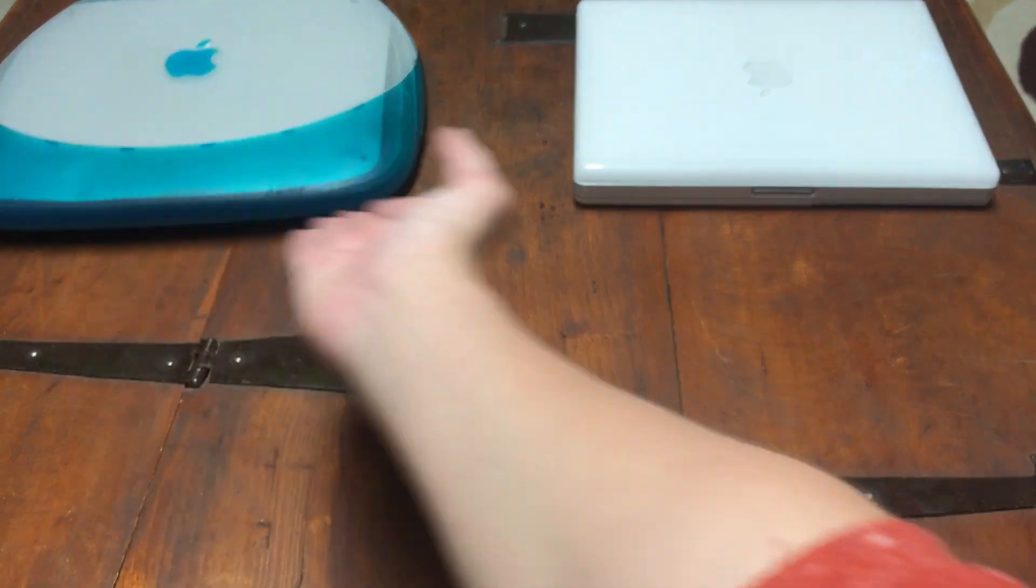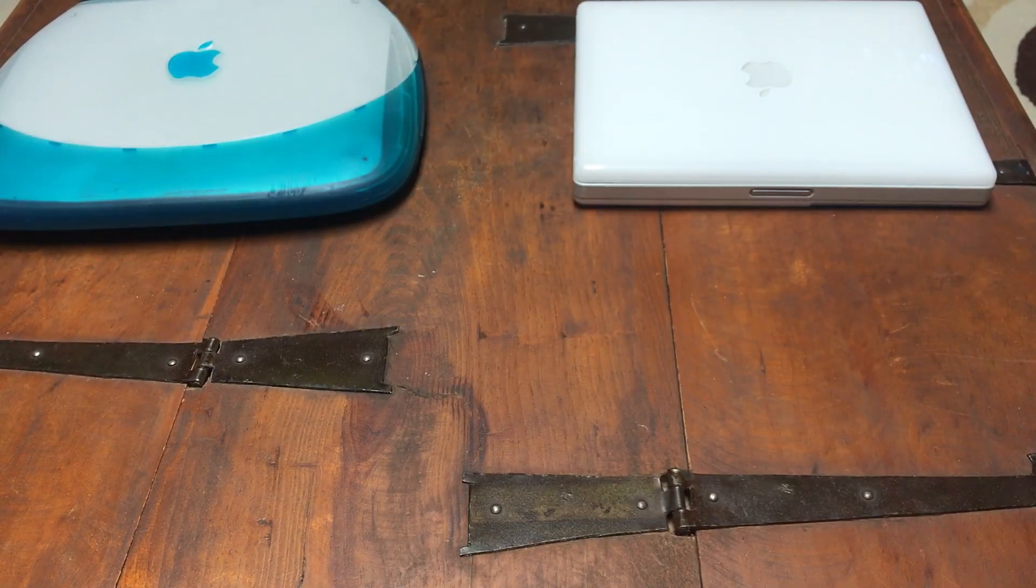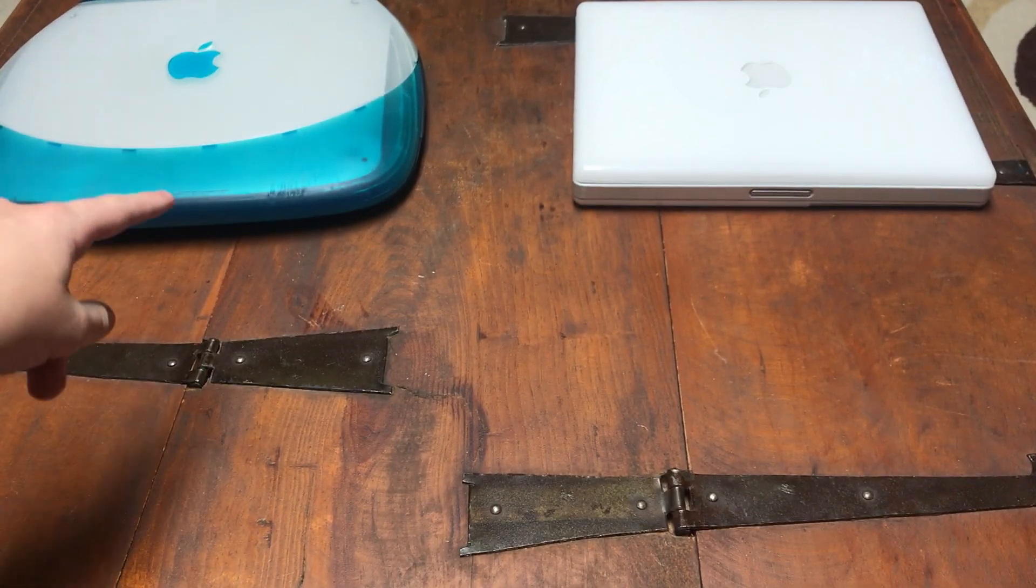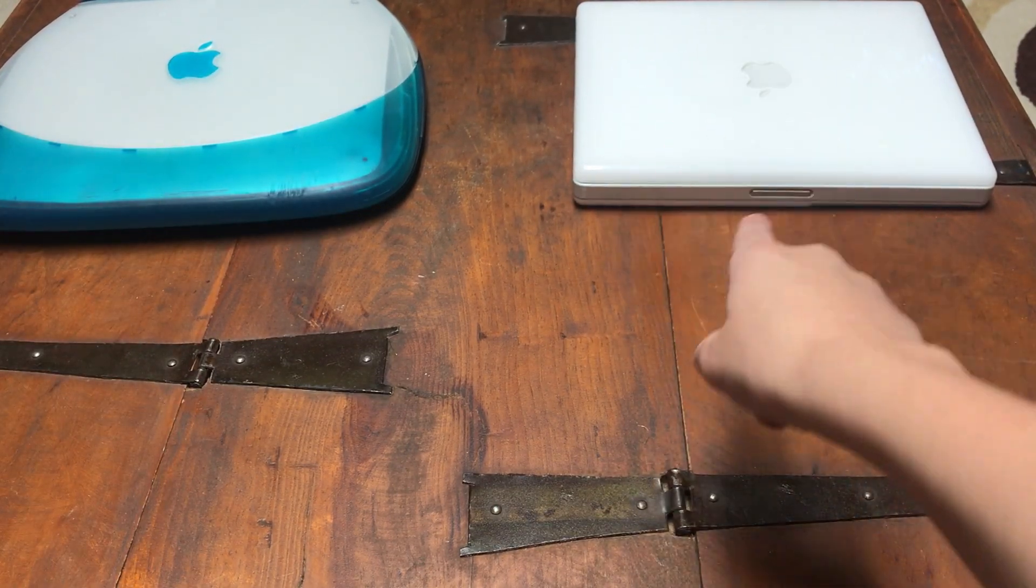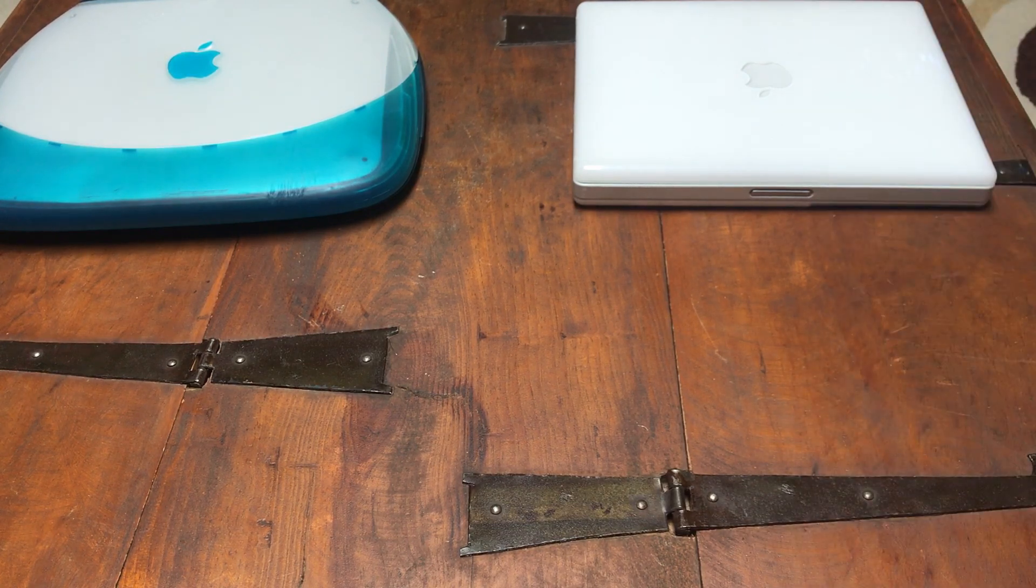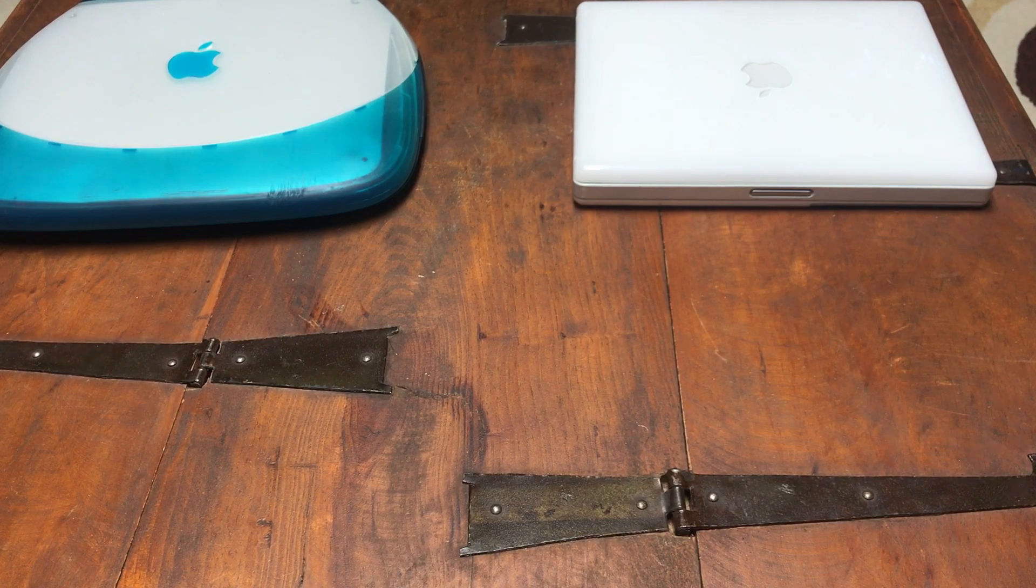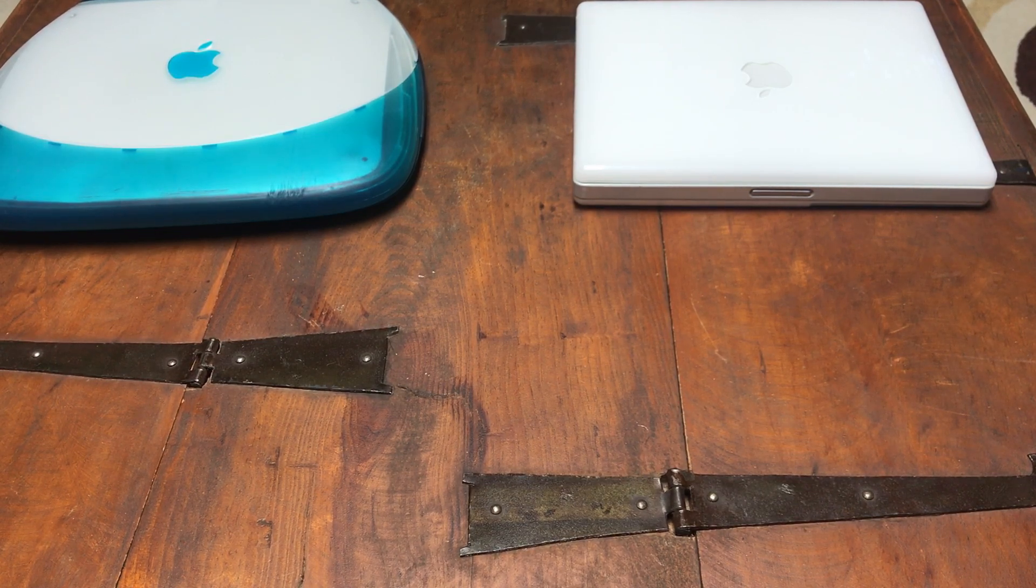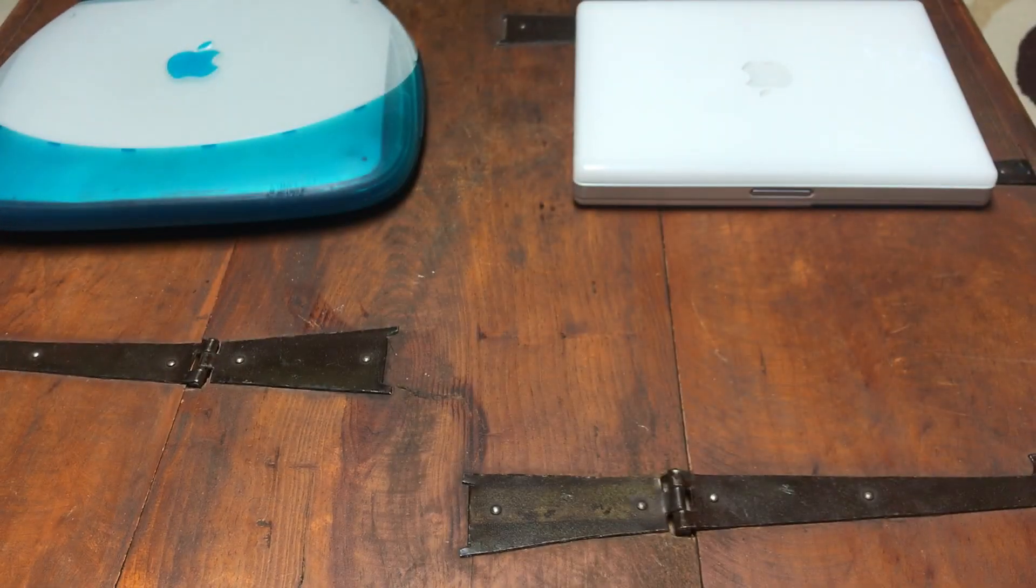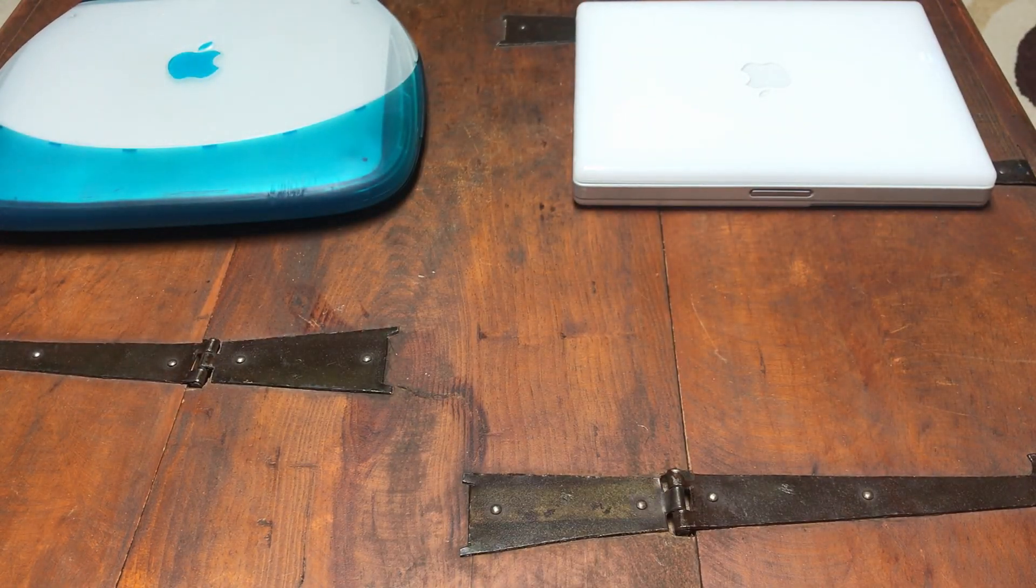Back here, we have an example from each previous iBook generation. We've got a clamshell here, a blueberry 300MHz, and then we've got a G3 Snow here, a 500MHz. They're great laptops, and there's only one left in the set of three that I needed to collect to complete my set of iBooks.